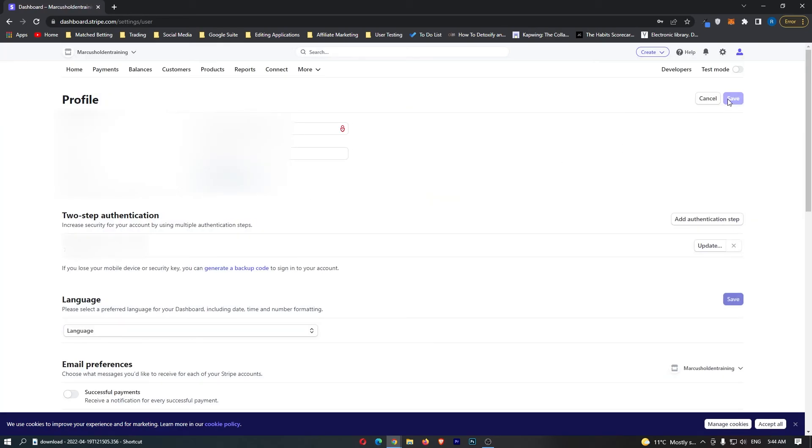Once you have done this, your password will be changed, and that is how you can change your password on Stripe.